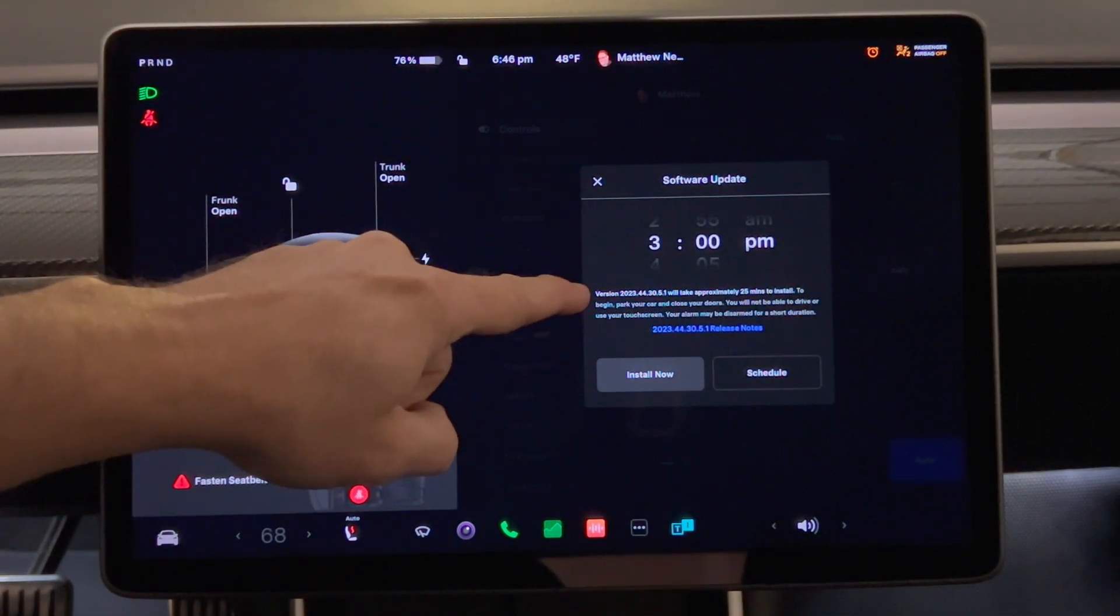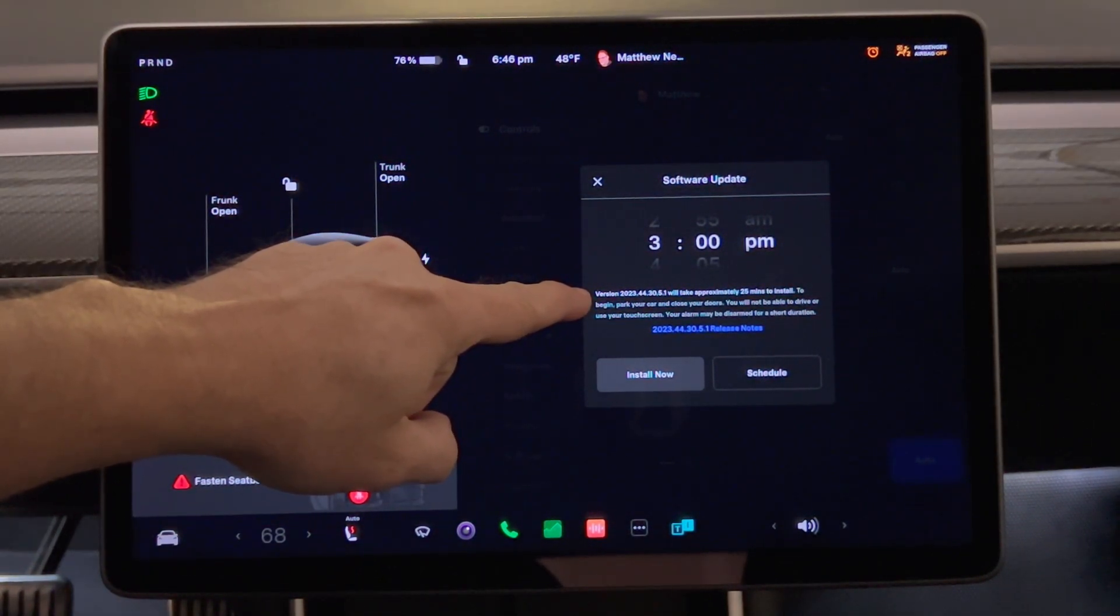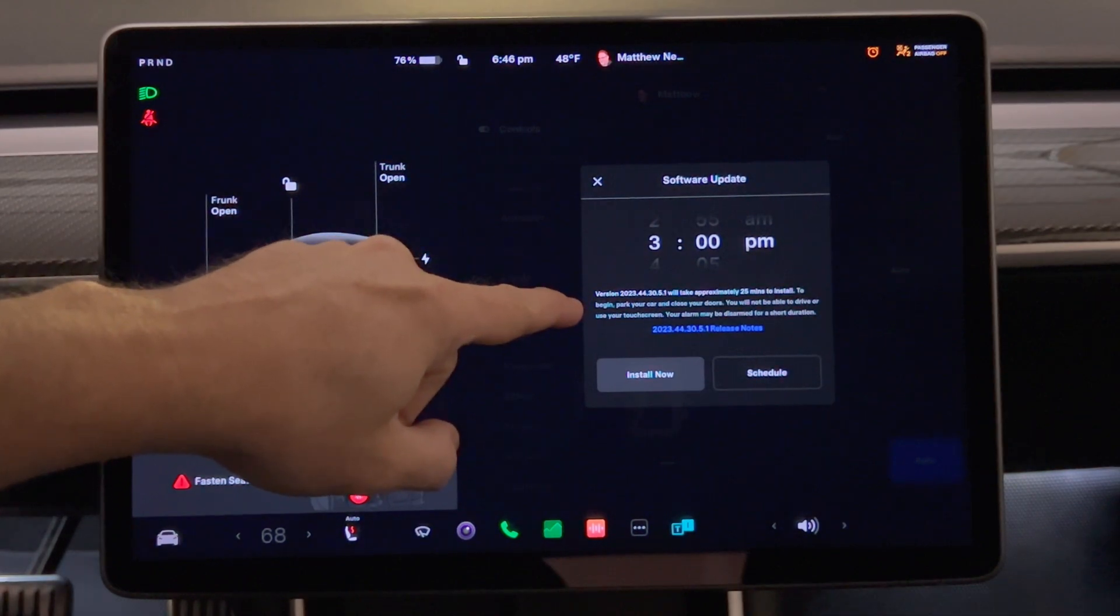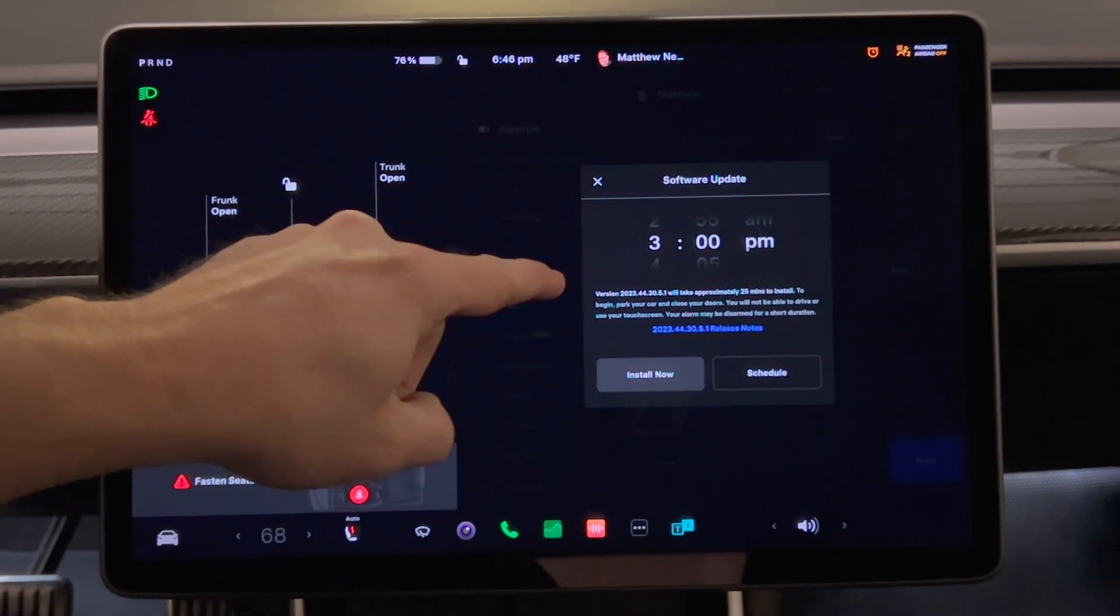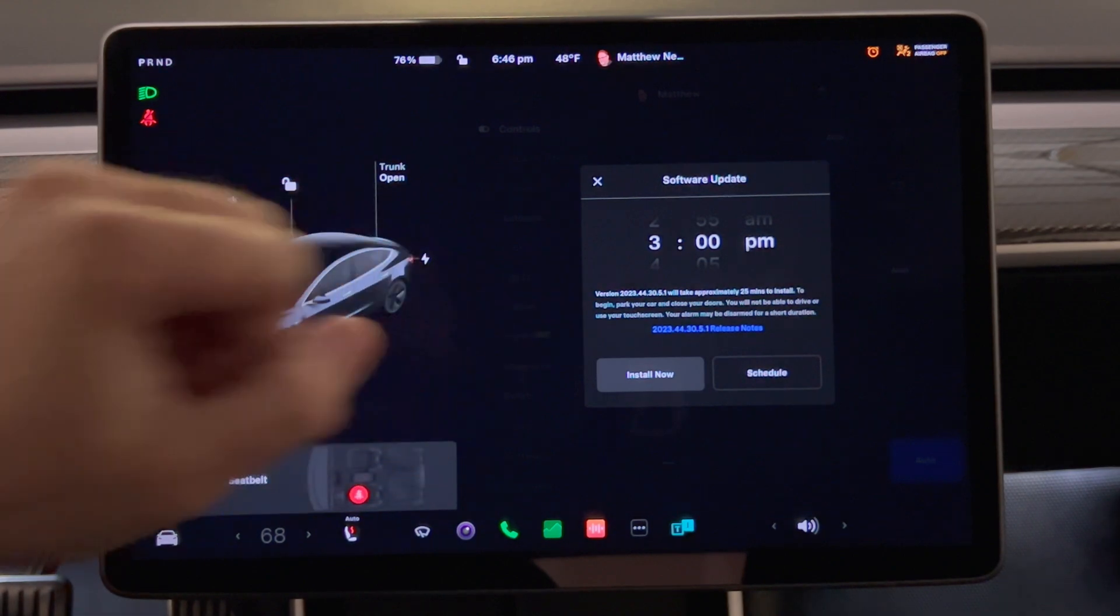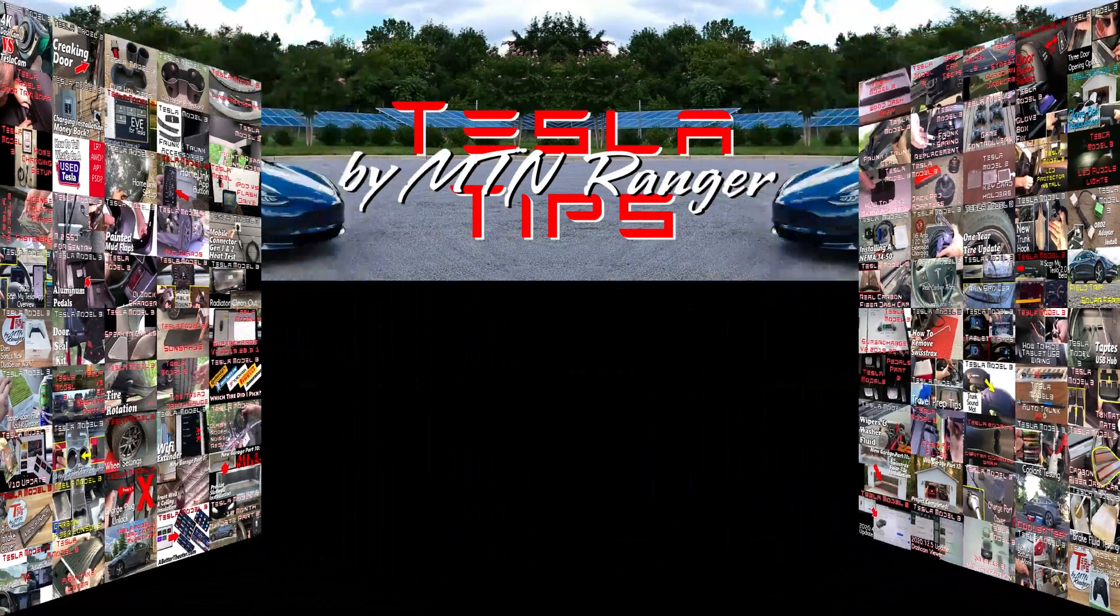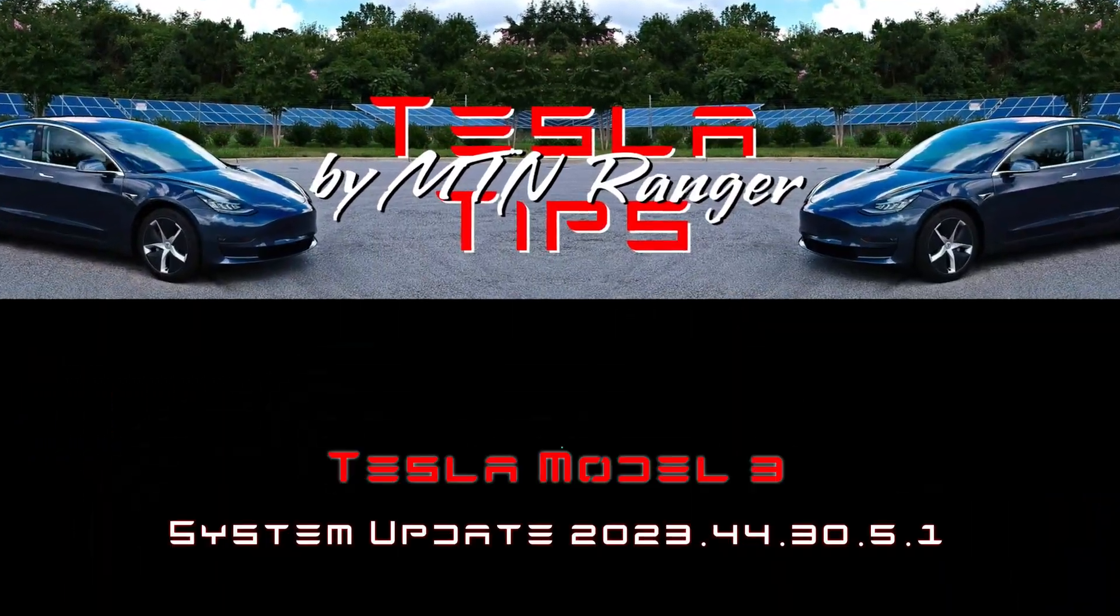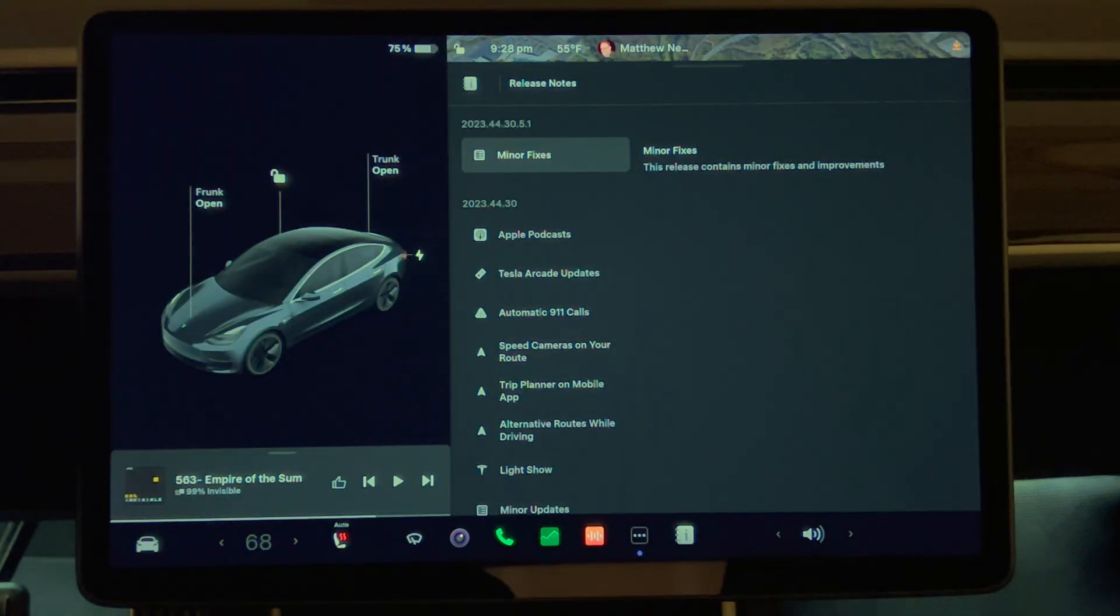I finally have update 2023.44.30.5.1, which I am going to install right now. Here we go.